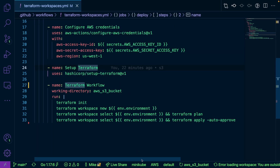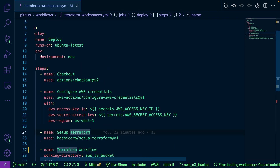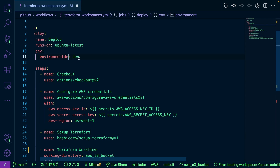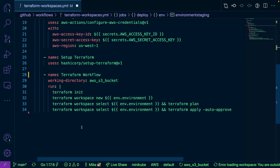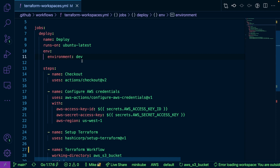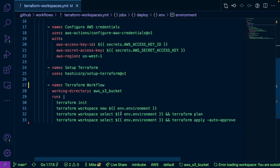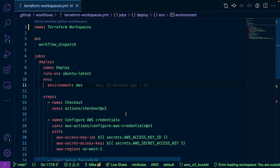For our commands, we're going to be initializing our environment so the Terraform provider can get pulled down. Then on line 31, you can see we're creating a new workspace, and that workspace is actually coming from the environment variable. For example, if you had multiple environments — dev, UAT, staging, prod — you could have separate Terraform workflows for each. Our environment being created is for dev. Next, on line 32 we select our workspace and run terraform plan, and on line 33 we select our workspace again and run terraform apply to create our S3 bucket.